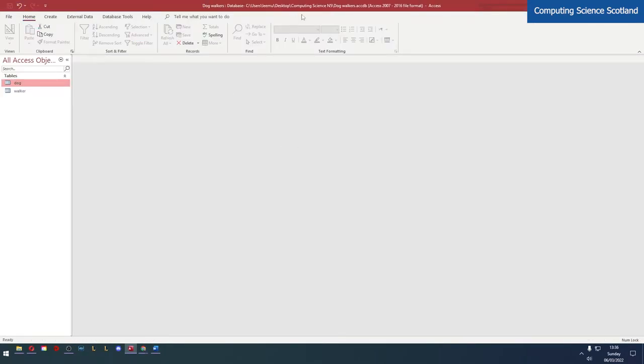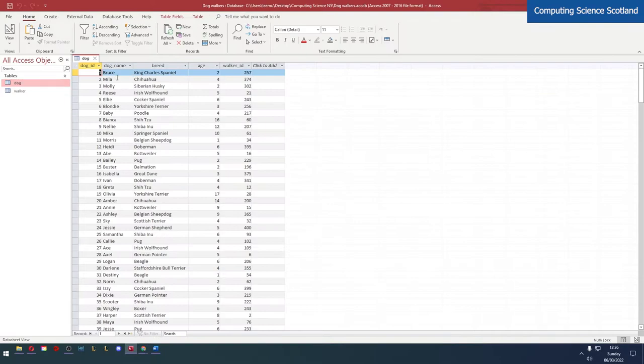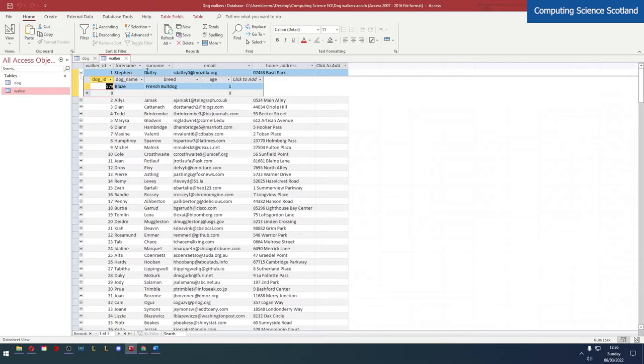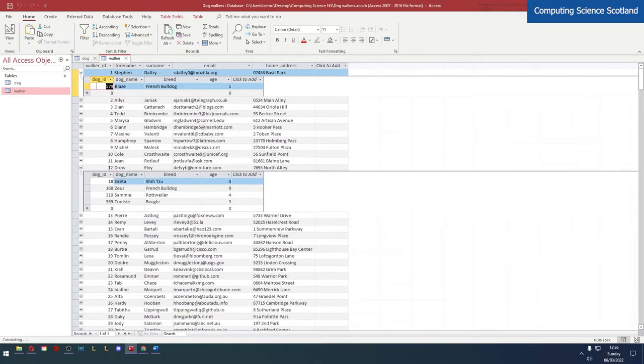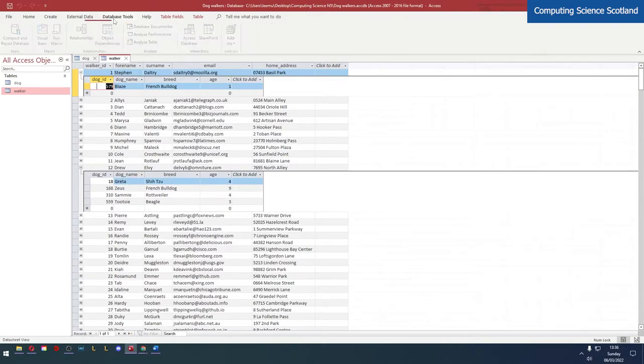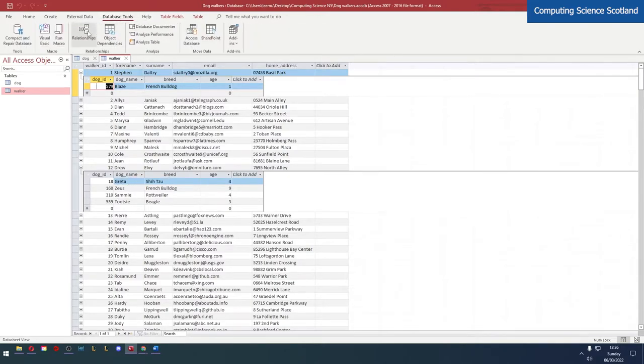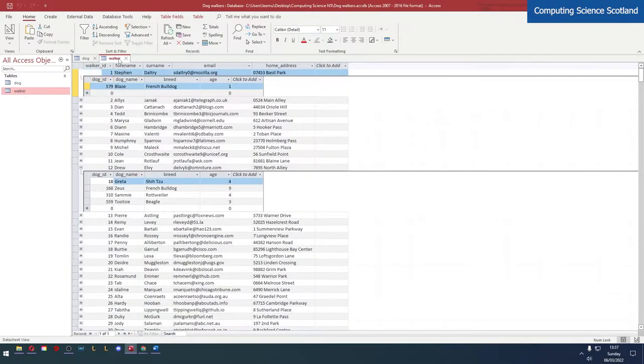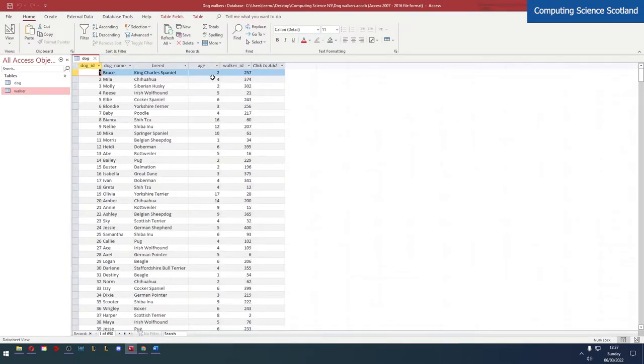So previously we looked at this database. We've got dogs. These dogs are walked by certain walkers - you can see that Stephen Dalti walks Blaze the dog, and Drew Elvie walks these four dogs. We can go to database tools and see the relationships between these tables. You may have noticed I've added an age column, just to help with creating queries that relate to numbers.